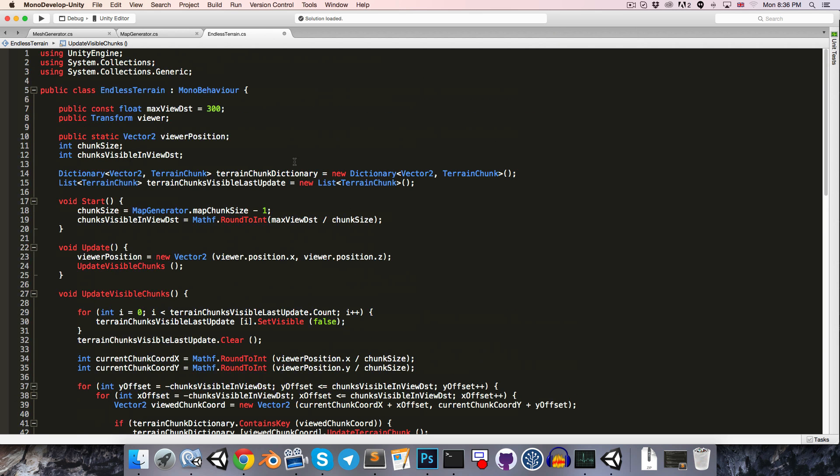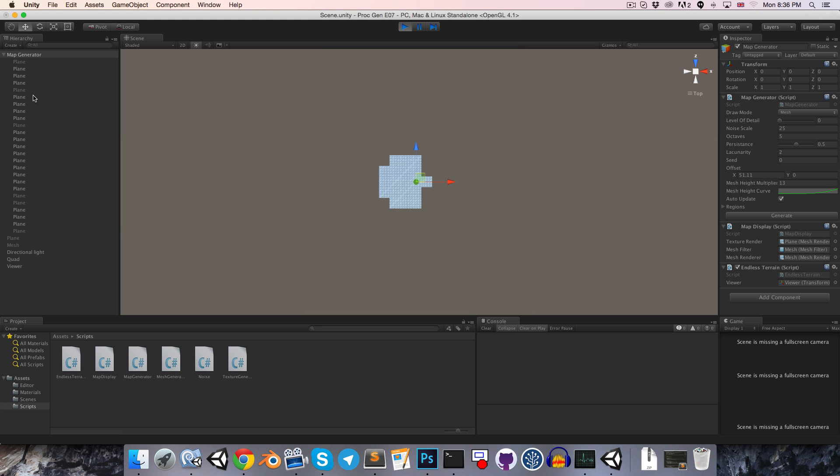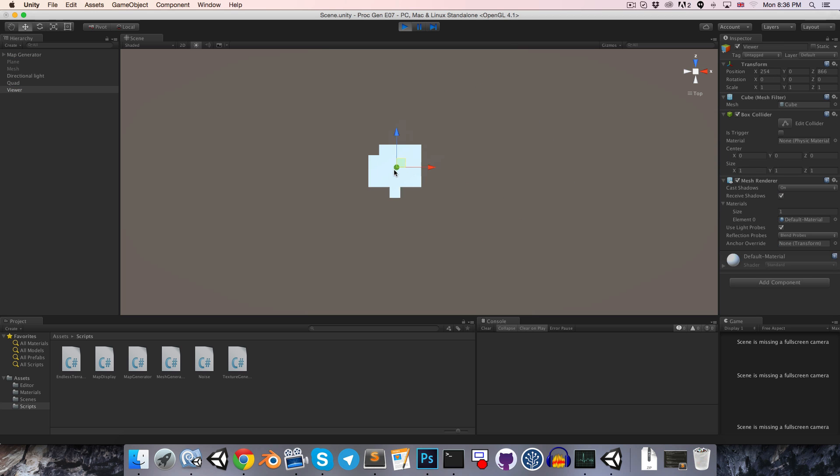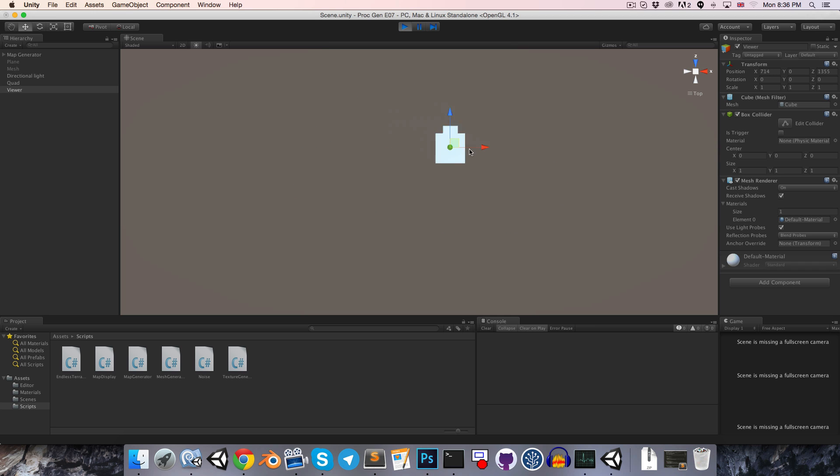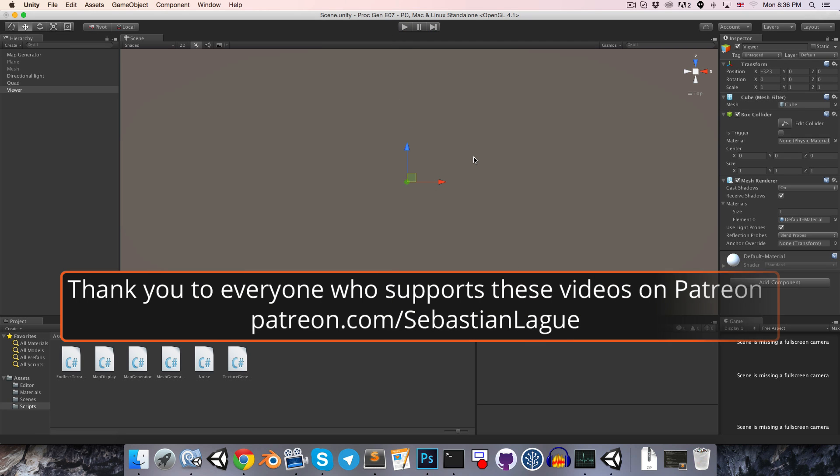So everything's working very nicely. Admittedly the result of this episode is not exactly overwhelmingly exciting, but it is a necessary step to episode 8, where things will begin hotting up as we integrate this with the map generator and introduce threading and whatnot. So until then, cheers.